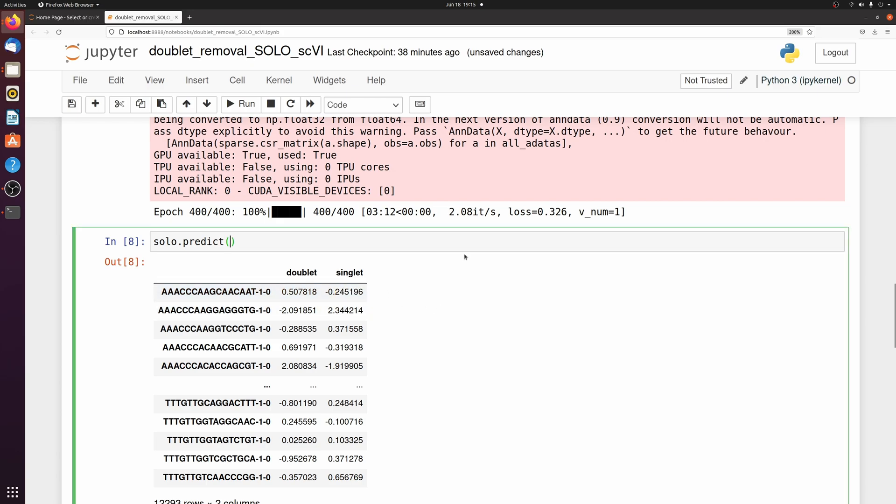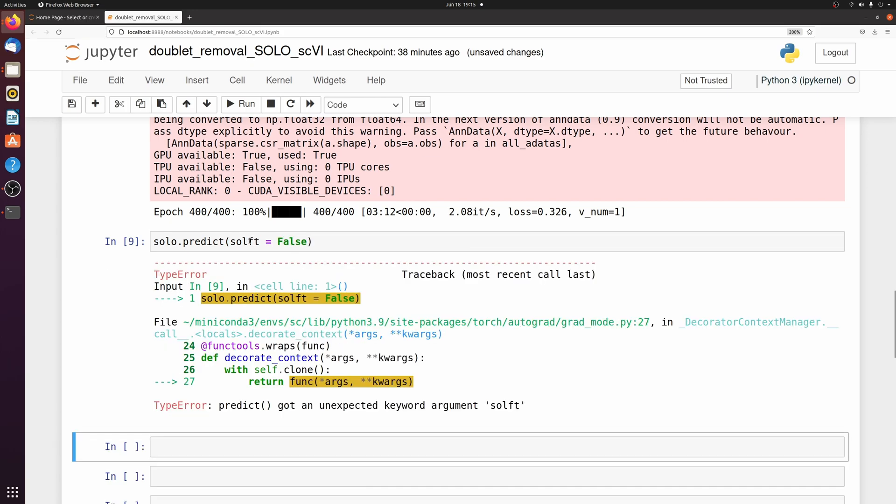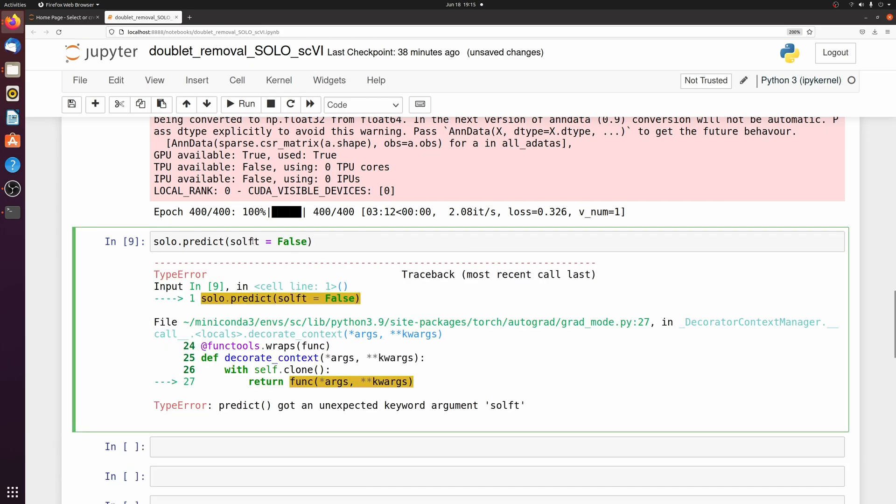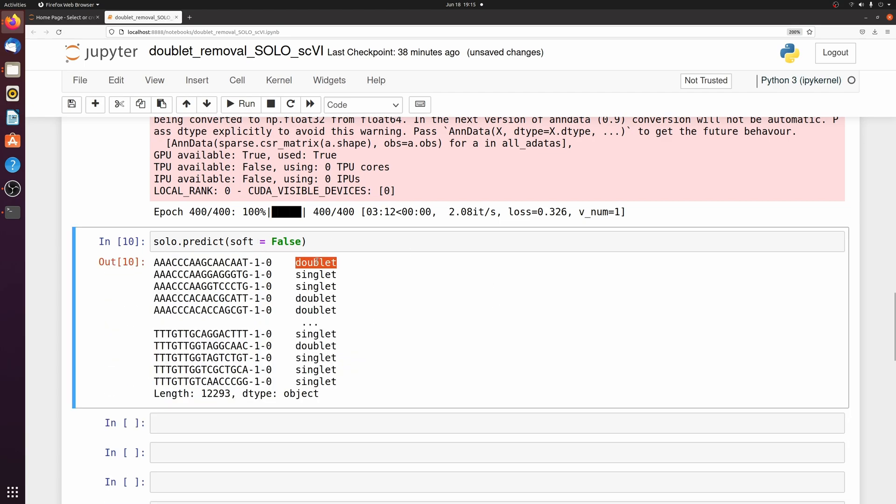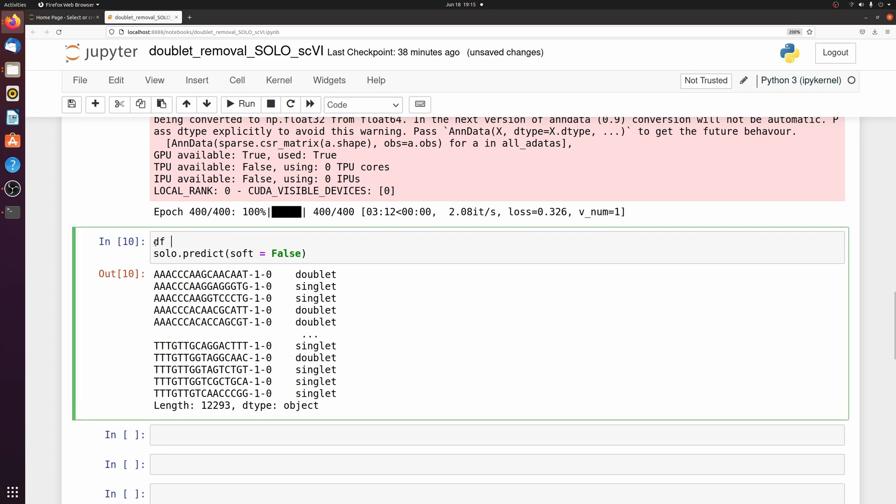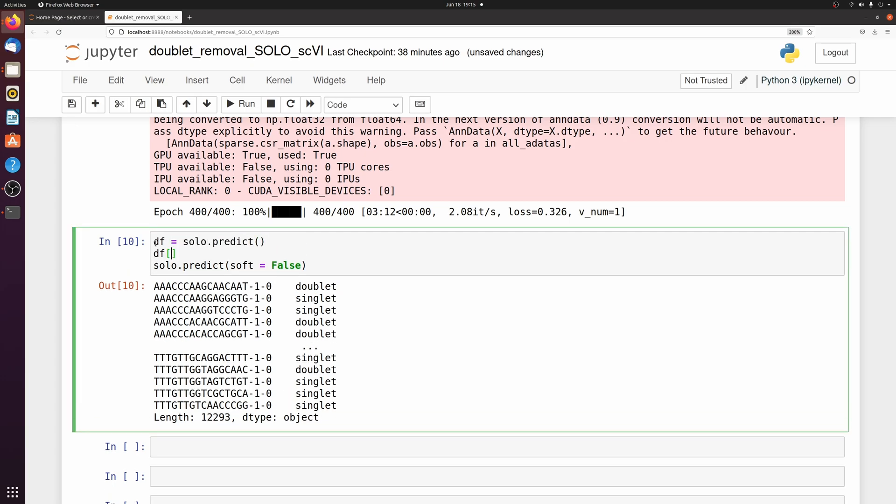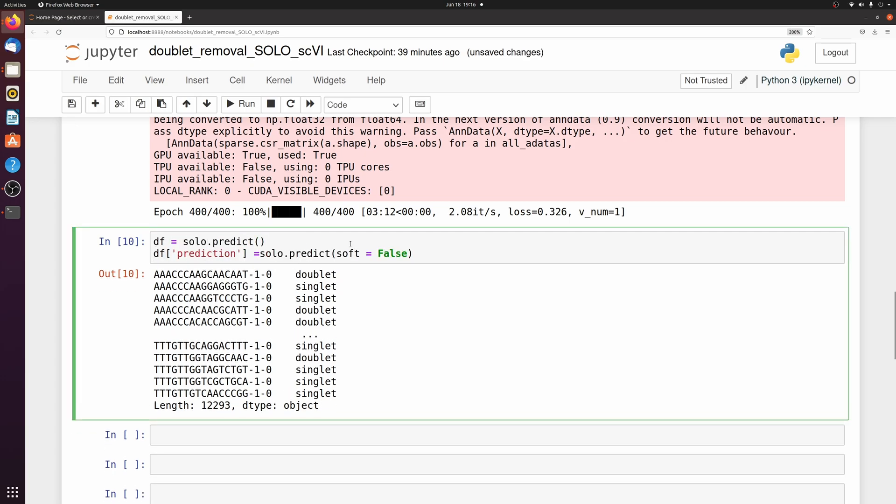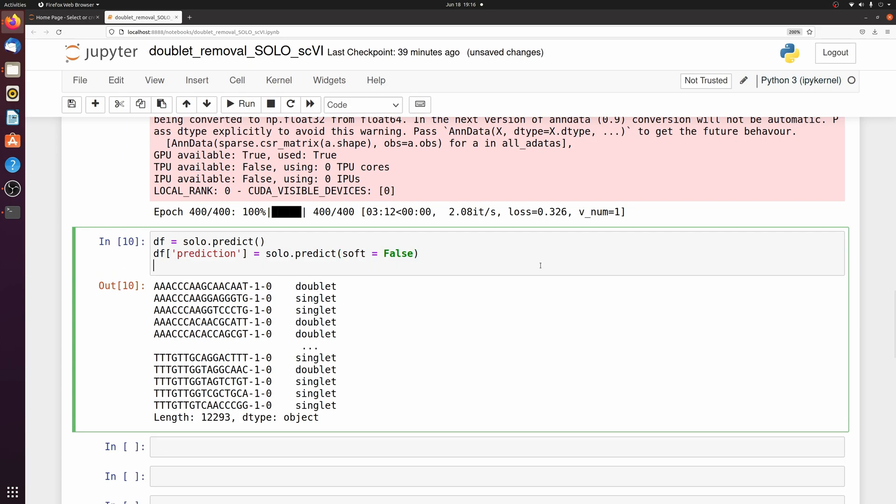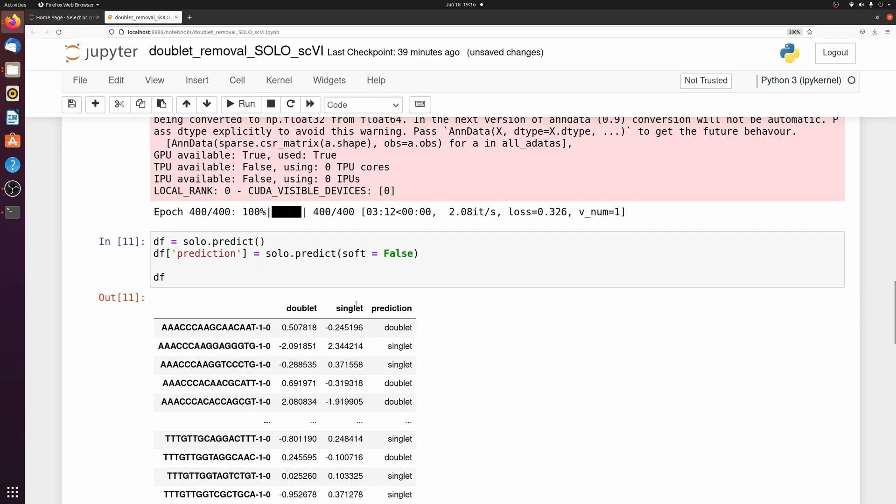So if we actually pass soft equals false, it returns the predicted value. So let's just make a little dataframe with this.